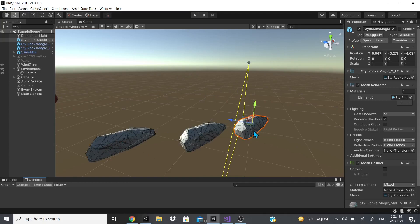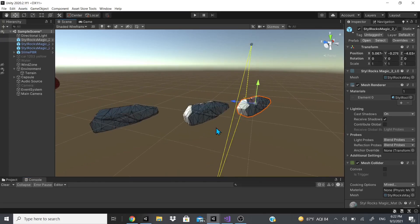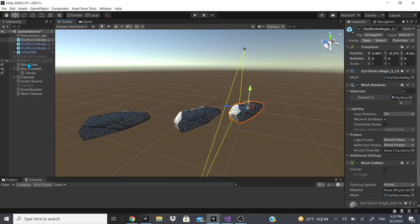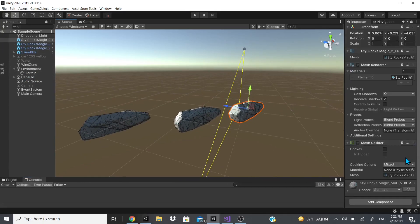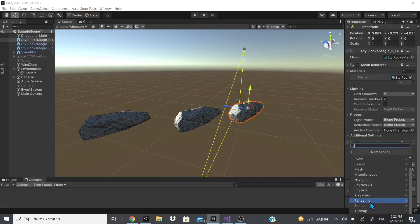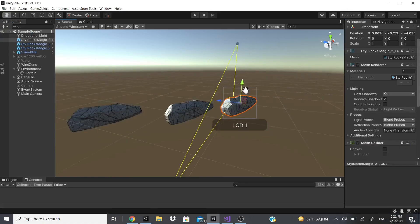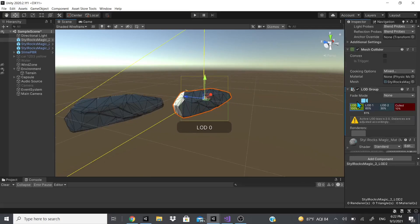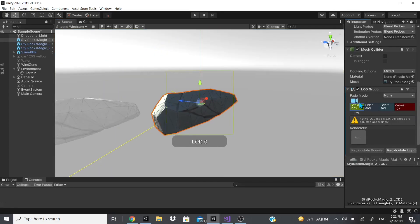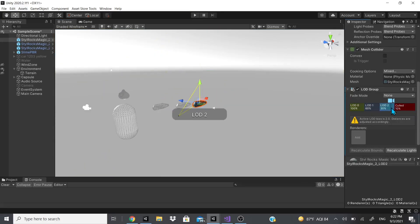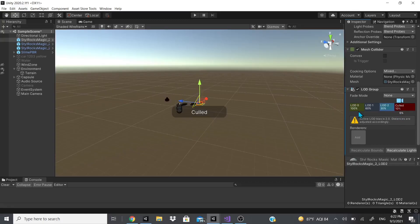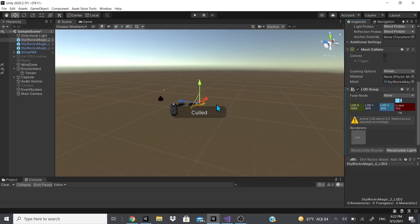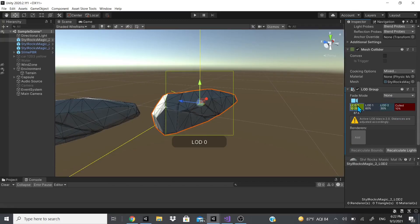Just add component right here on rendering, LOD Group. Now we have LOD0, LOD1, LOD2, and when it says cull it'll pretty much disappear from the camera.